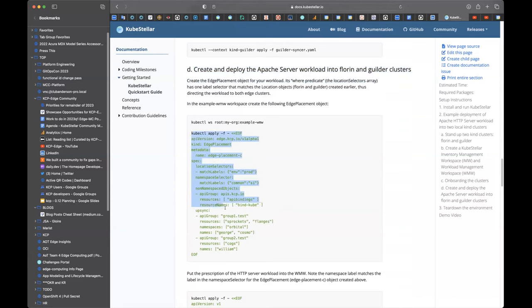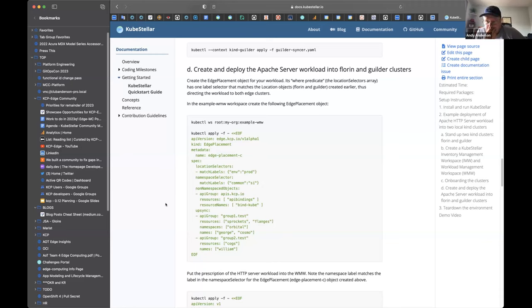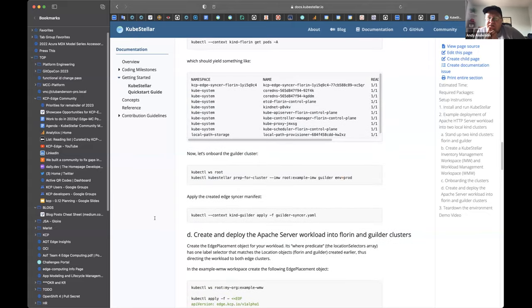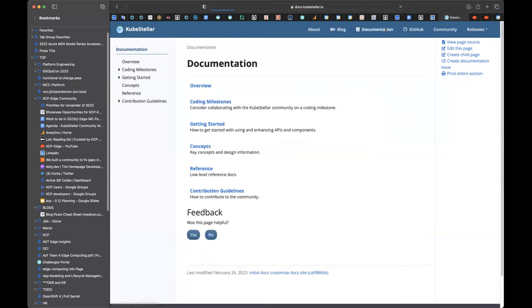If we are managing different clusters and the version may be different, how can we handle the version mismatch? The version of the cluster shouldn't make a difference. But you know, maybe one field or two fields may be different. So that's something we've only begun to explore. We've got some design thoughts that we haven't really explored experimentally. As you know, in Kubernetes there is some negotiation on versions, flexibility on versions.